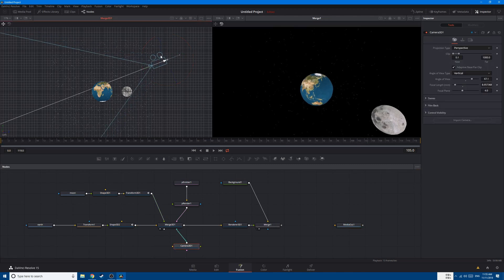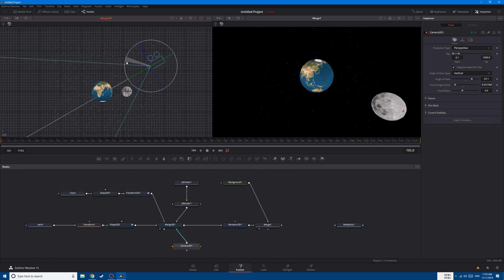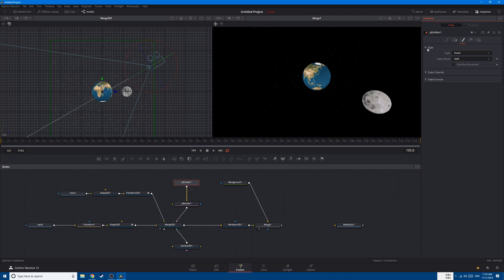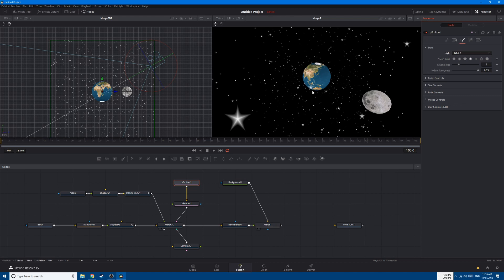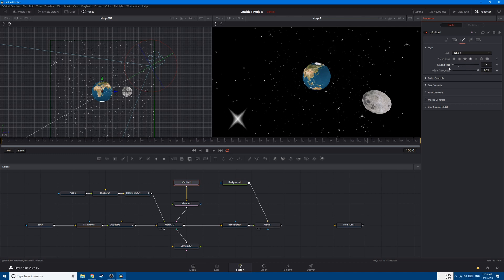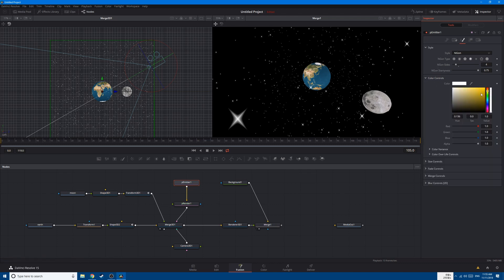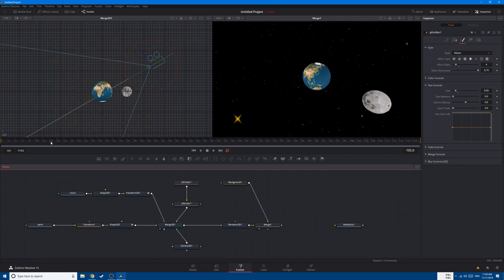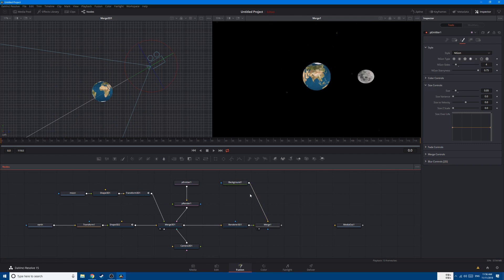Let's bring the camera inside the cube and increase the angle even more. Now let's go to the particles and change their style. You can see that we have stars now. You can change the size of the stars if you want. Let's go to the color and change it to yellow. The stars look too big, so let's change the size to 0.05 — this looks good.